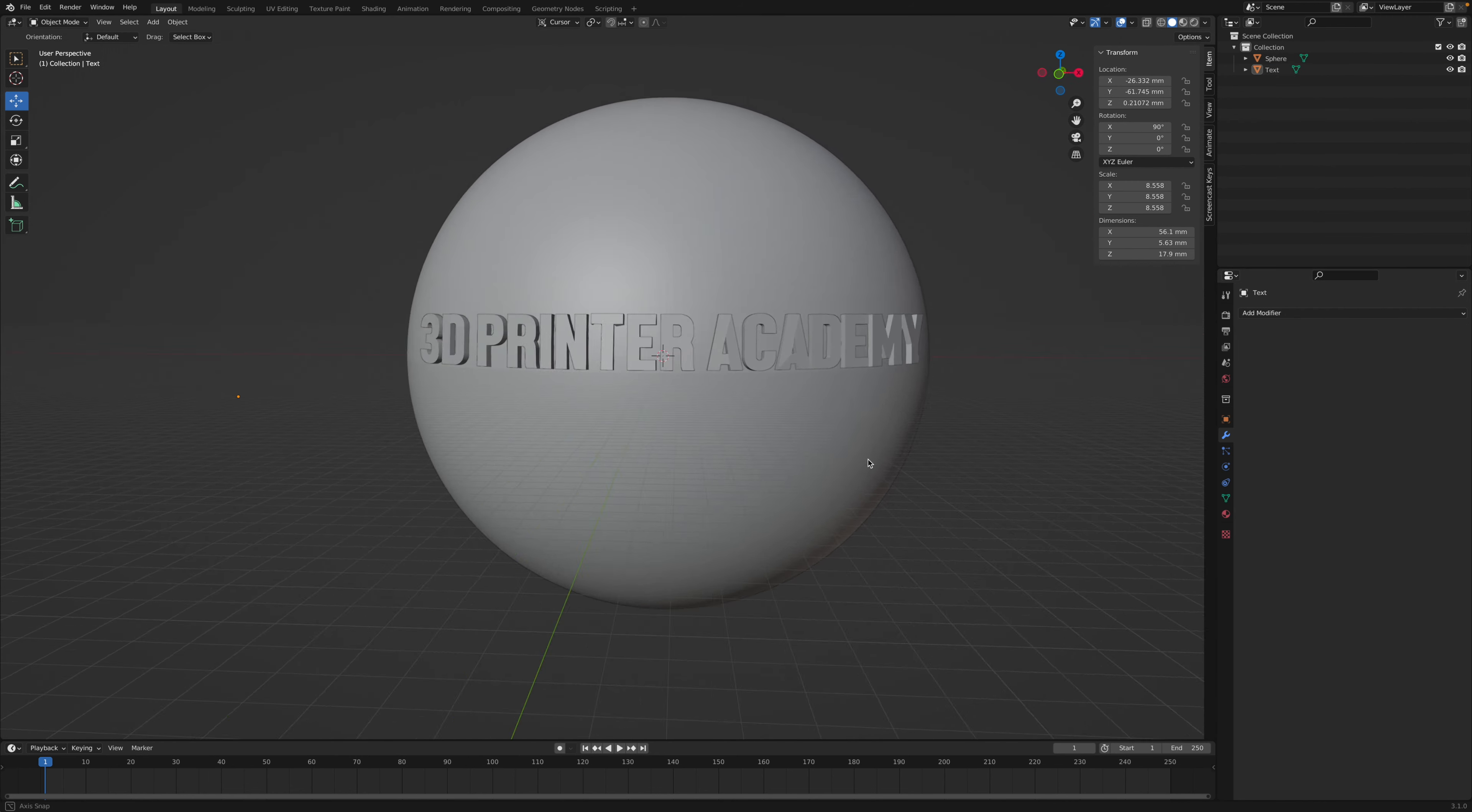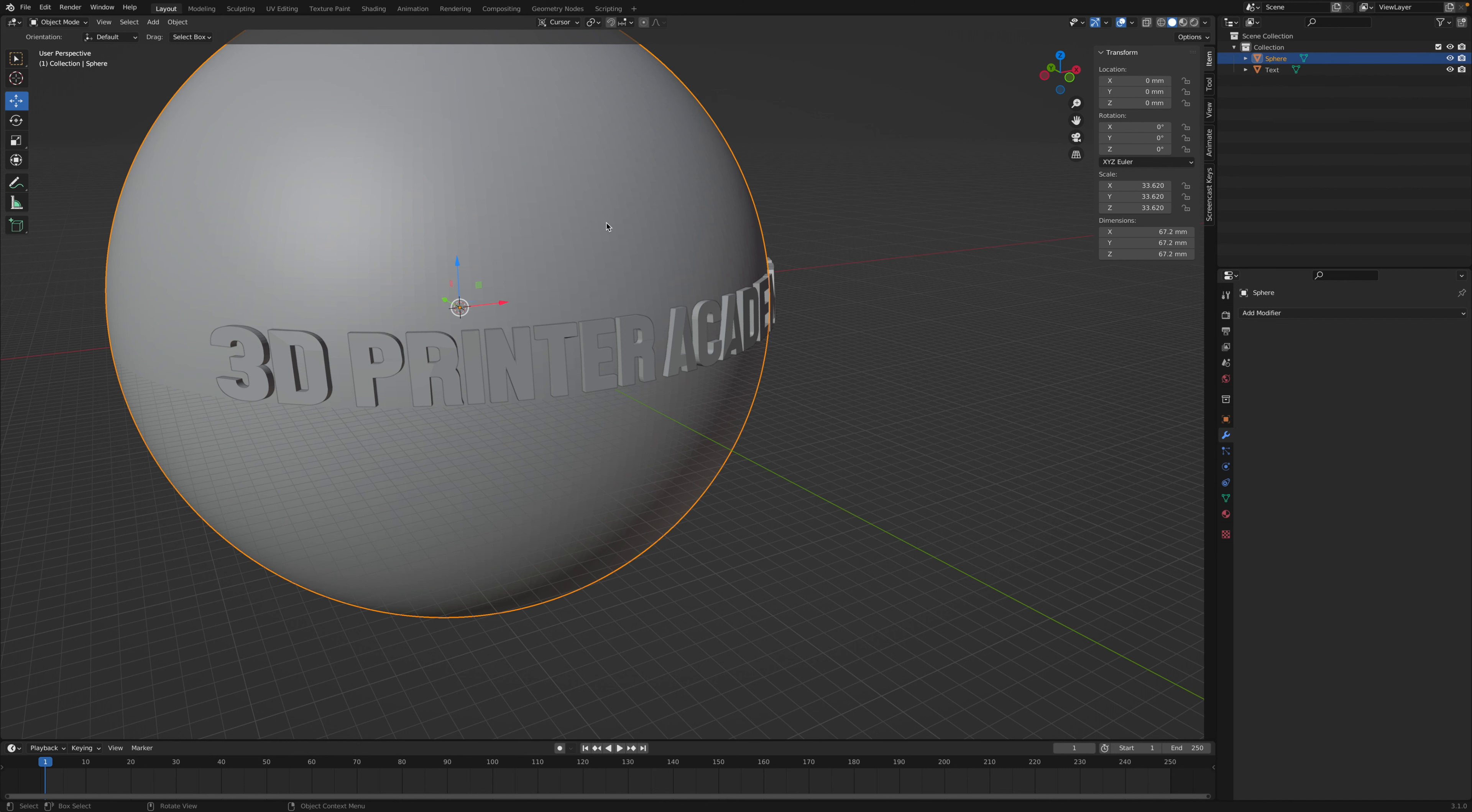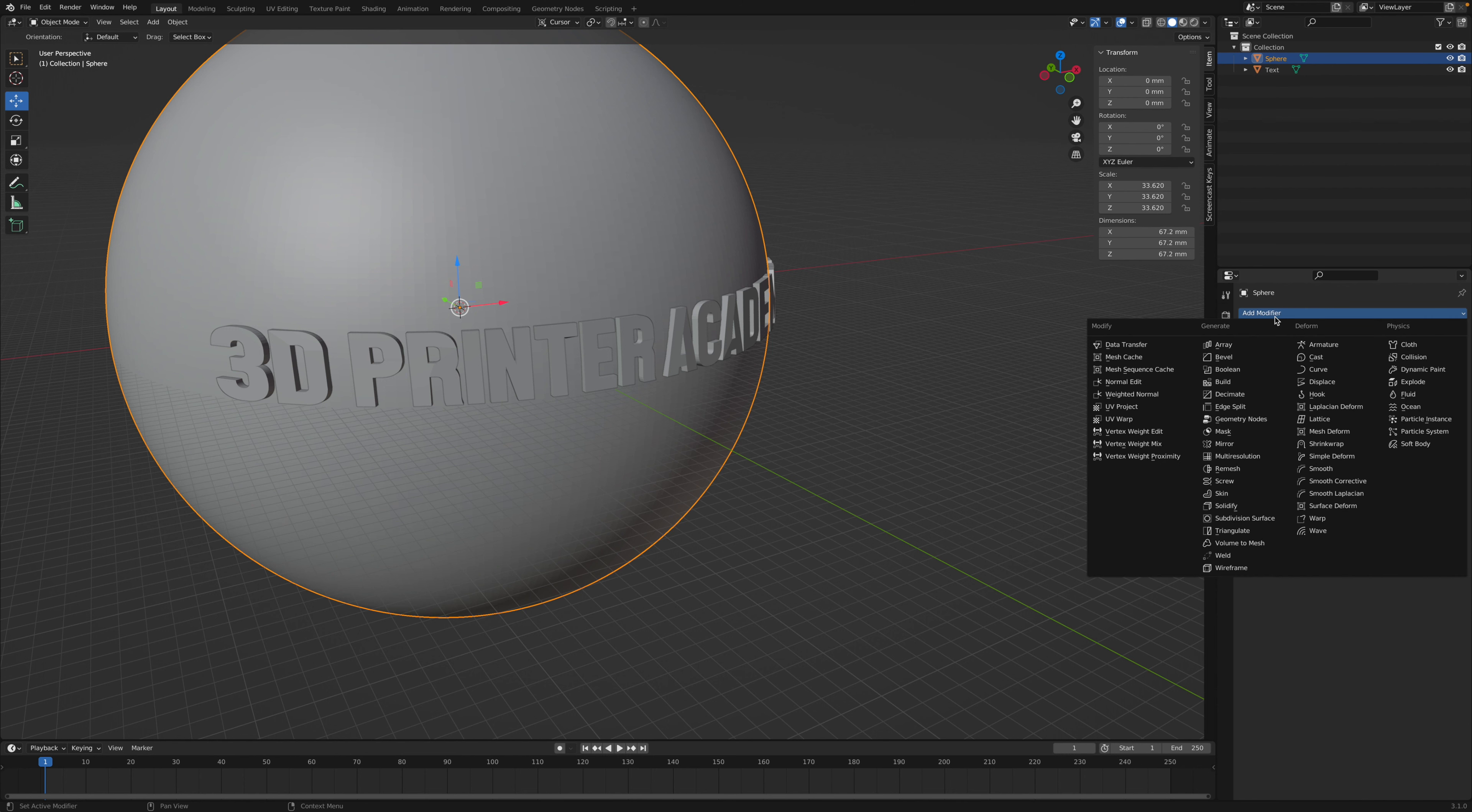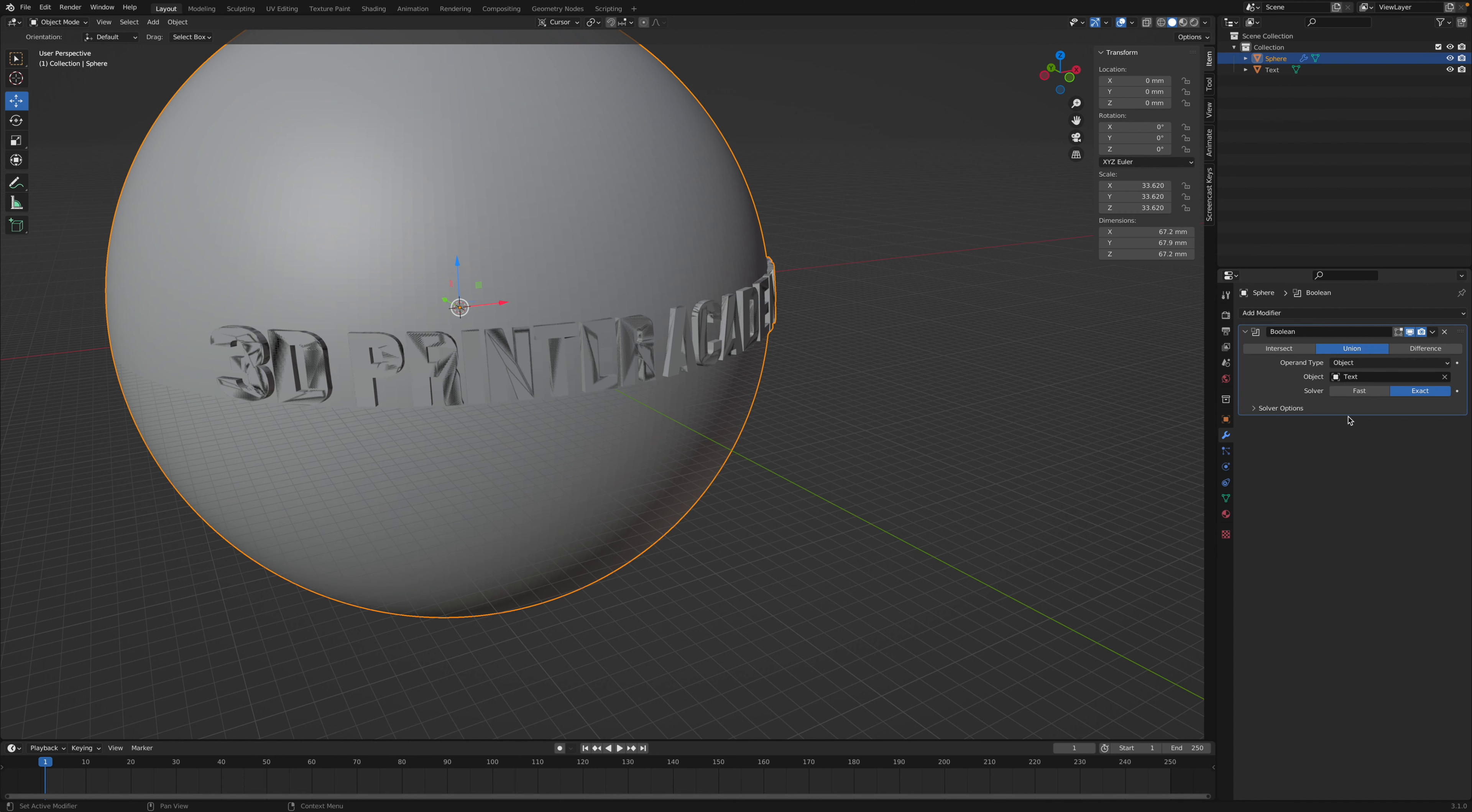So now we have our text wrapped around our object, we need to join the two objects together. Select the sphere or your main object, add modifier. And this time we're going to add a boolean modifier. And we're going to select a union to join the two objects together, and select our text as the object we want to join to.